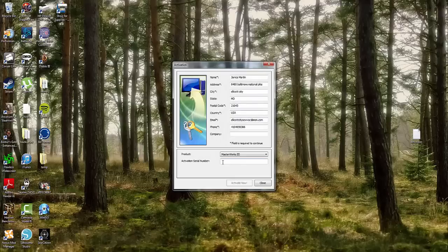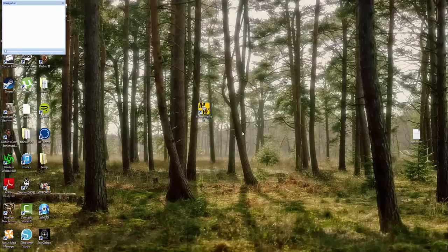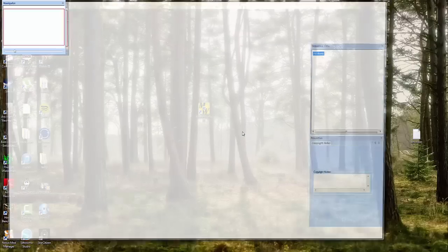Right here, I have no activation. And we're just going to close this window. Output will be disabled. You can click OK.